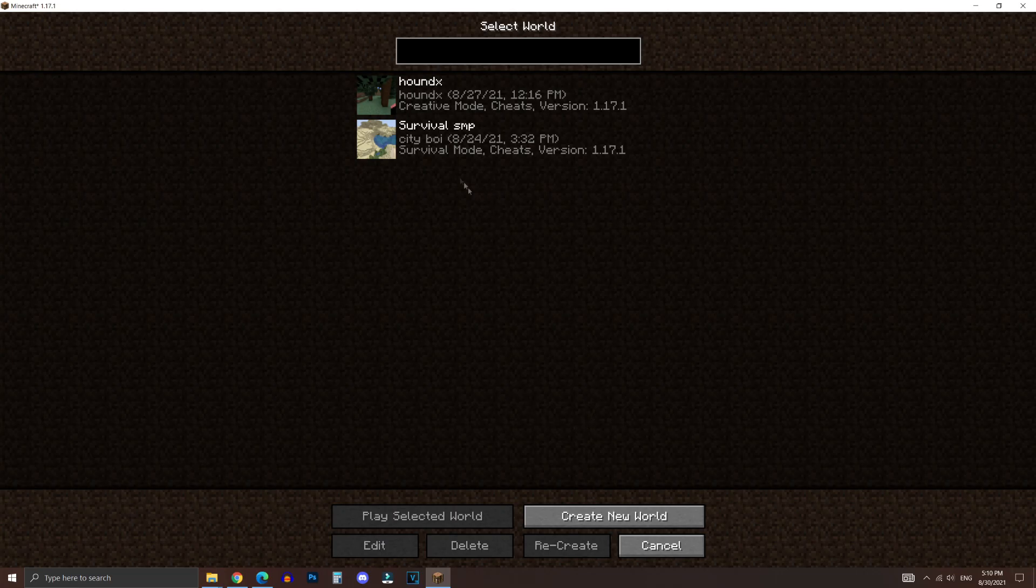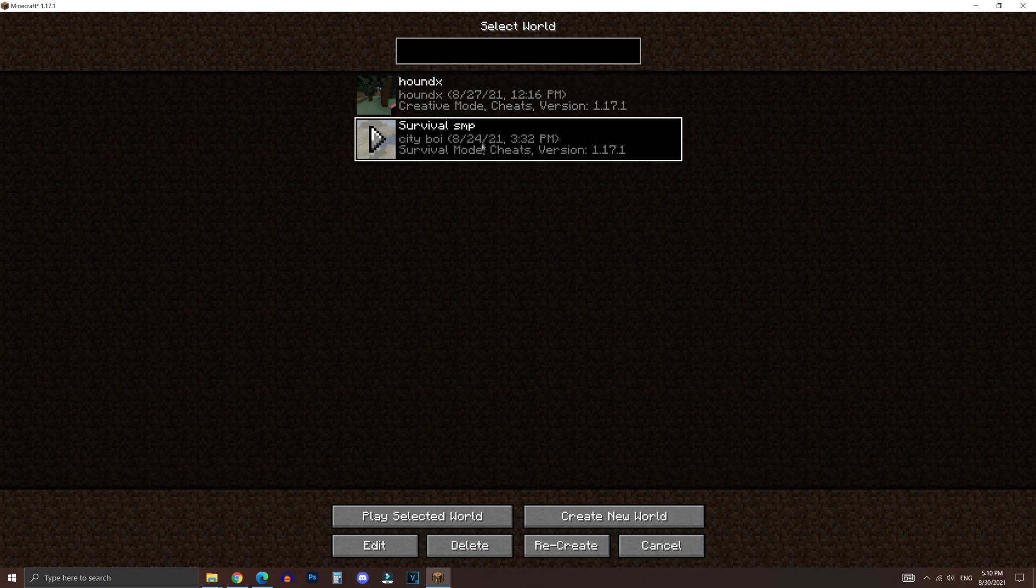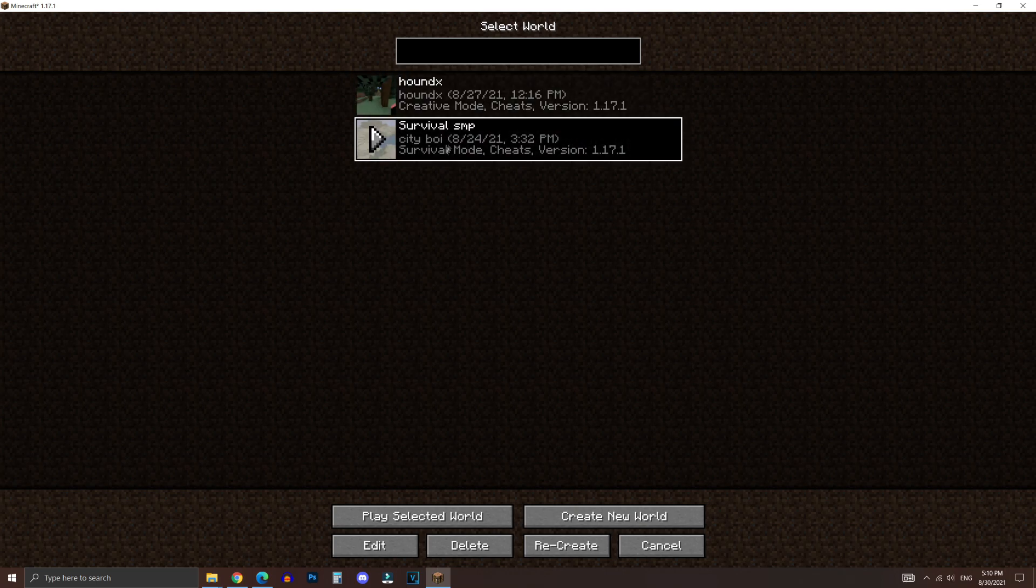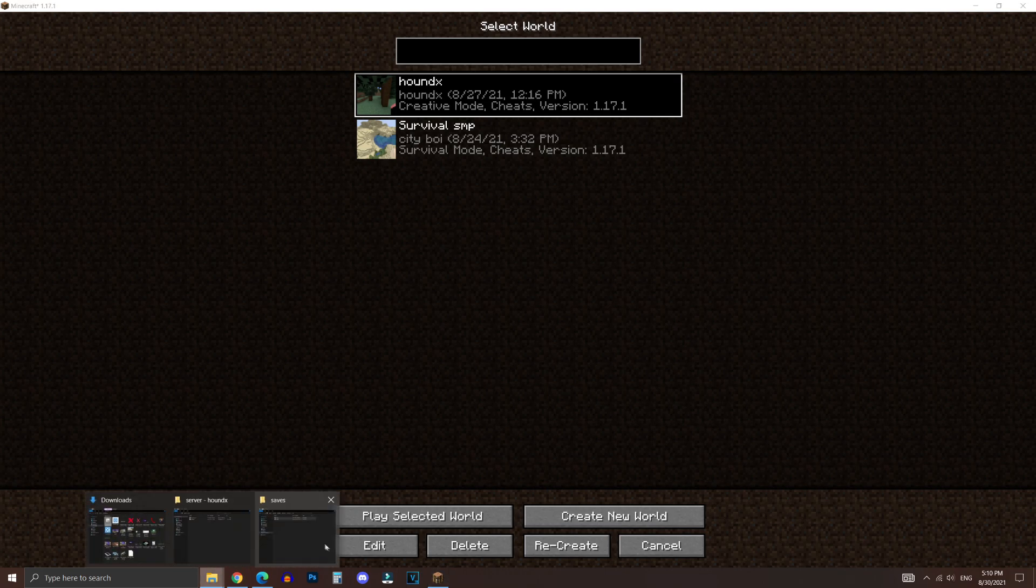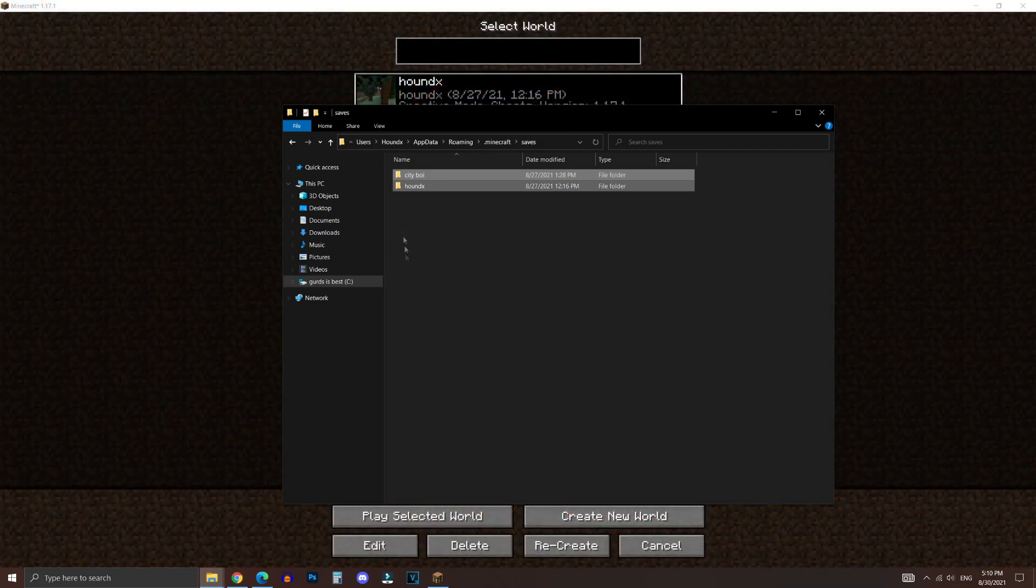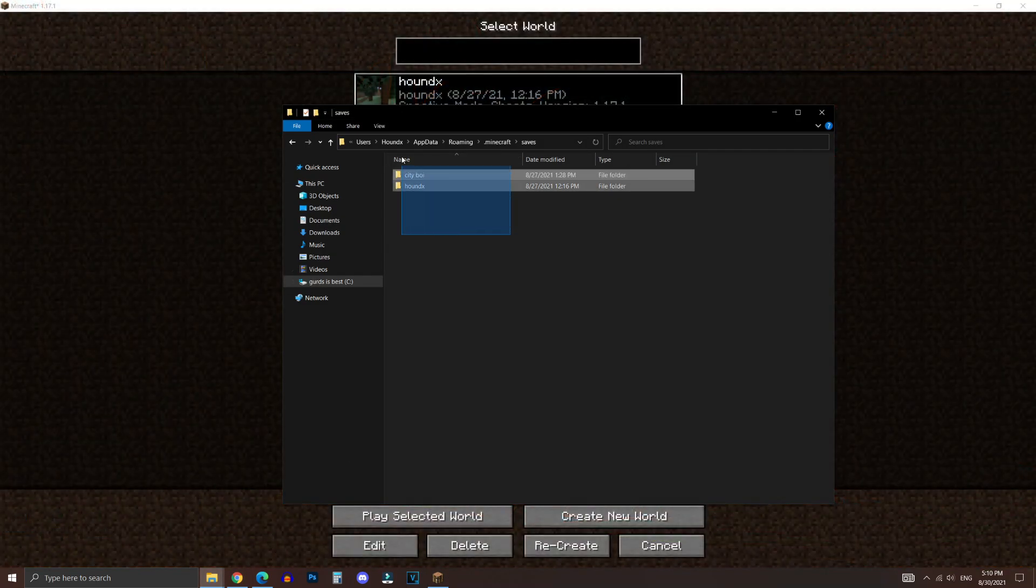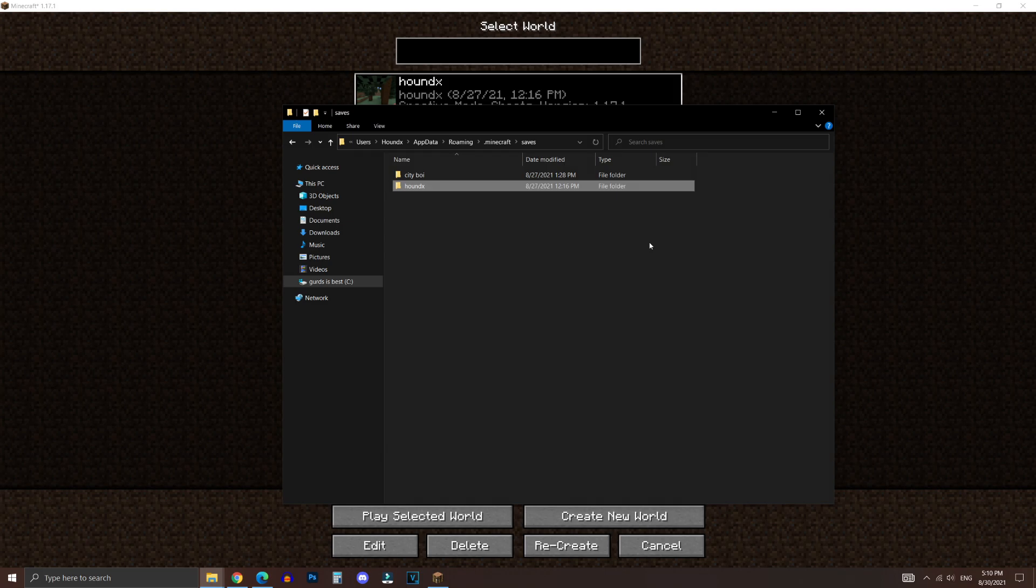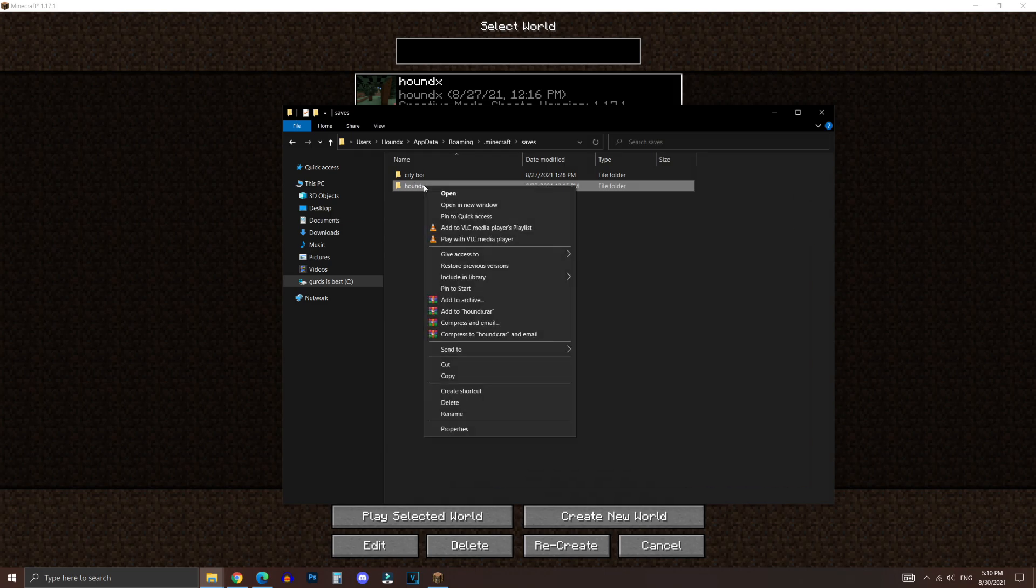Now in the Minecraft game, as you can see, I only have two worlds currently created for single-player. And those names will correspond to the names of the folders right here. Now it doesn't matter if the world is survival or creative, we'll be able to change that later on.